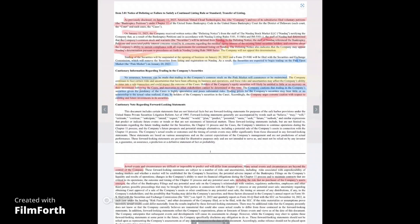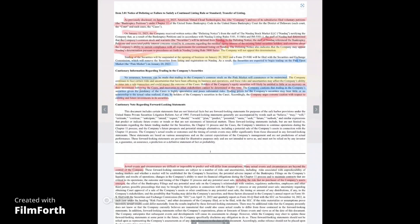All right. No assurance, however, can be made that trading in the company's common stock on the pink market will commence or be maintained. That's saying that there's a risk that it may not even start trading on the pink sheet or be maintained there. I'm not sure what's going on with that. But that statement right there is very concerning to me.